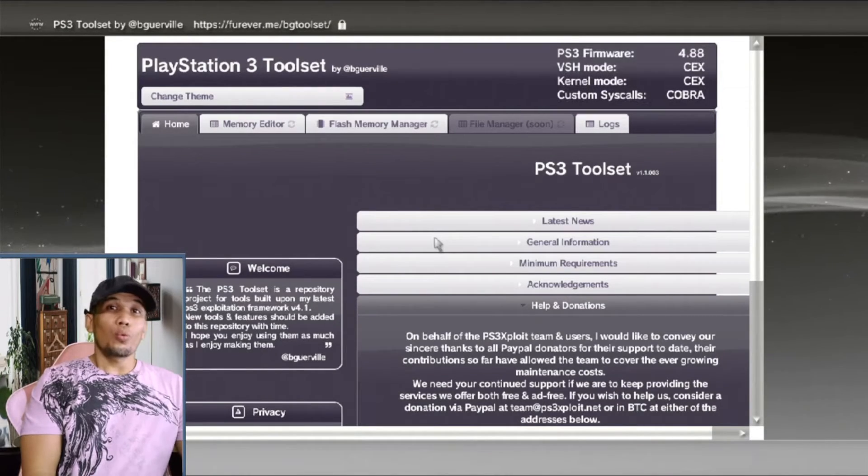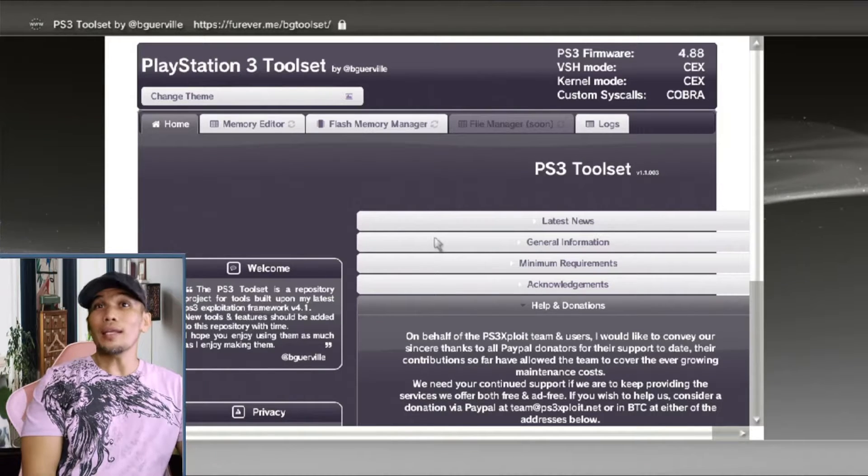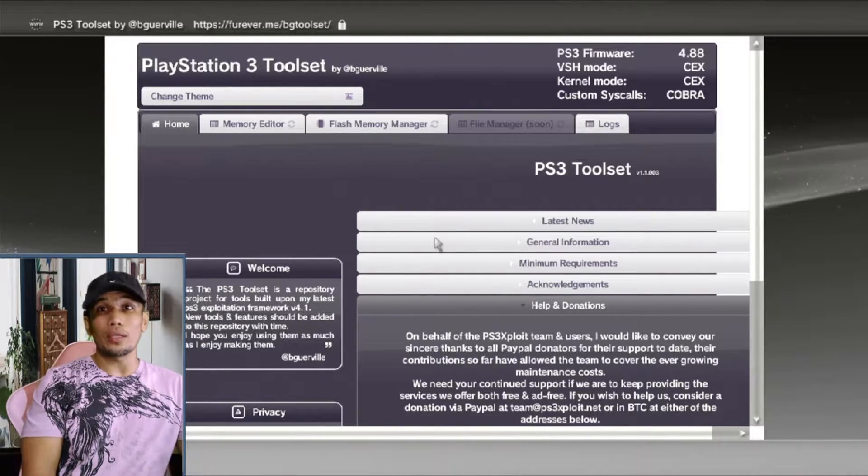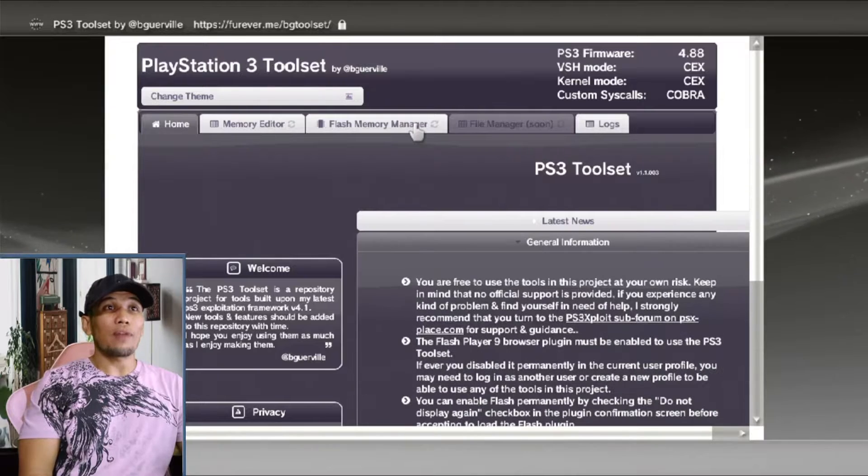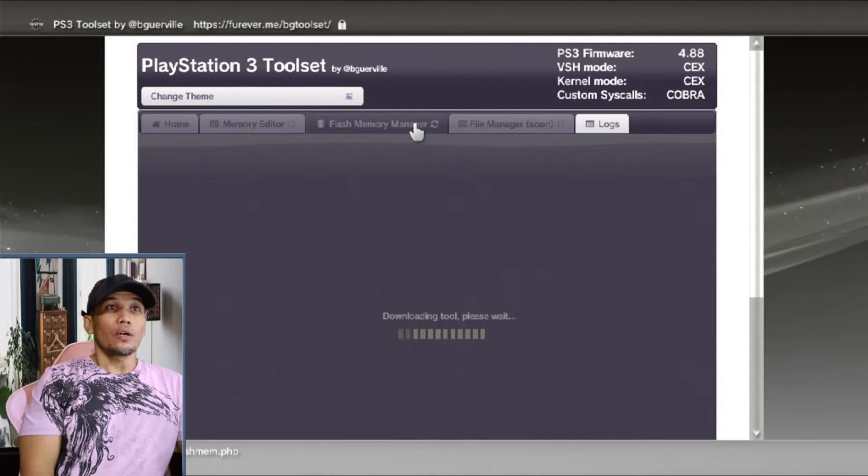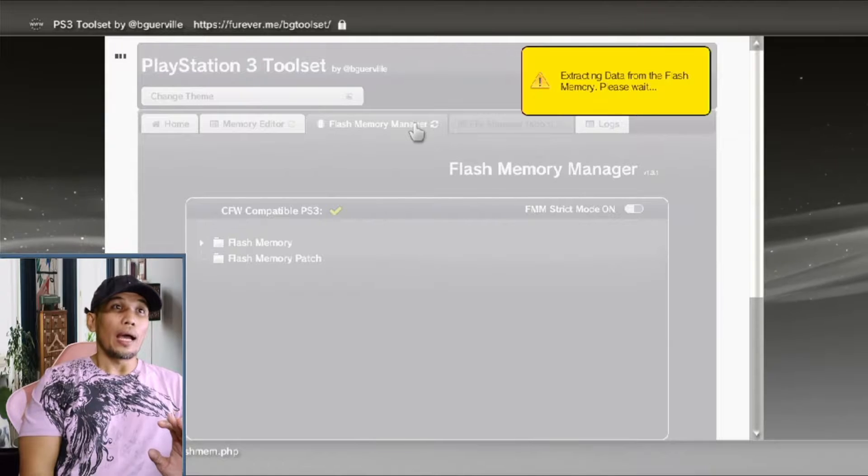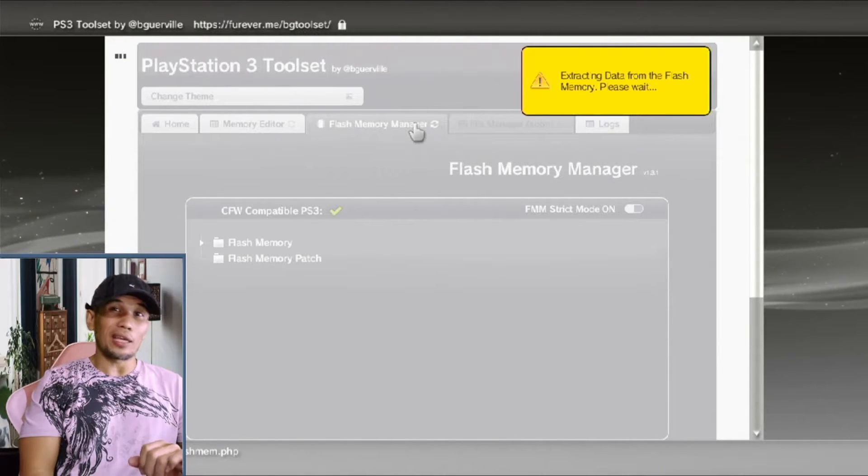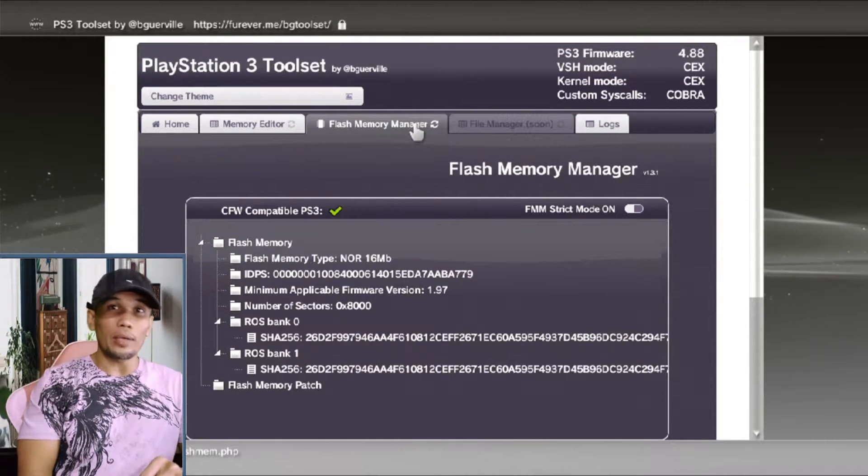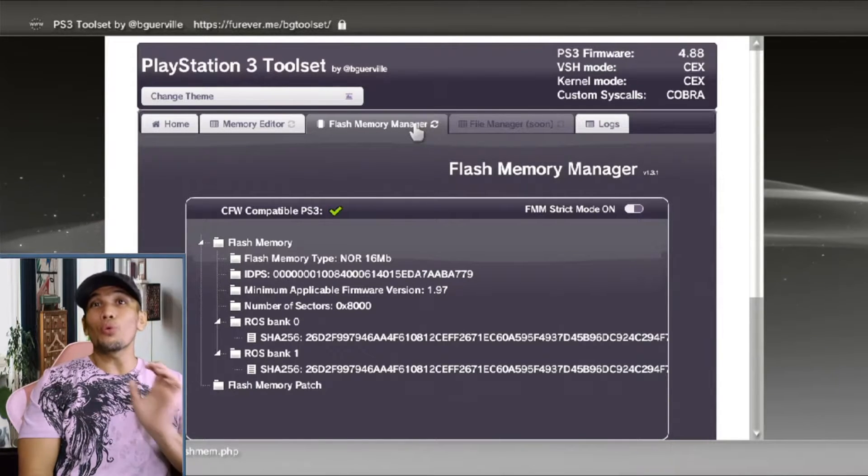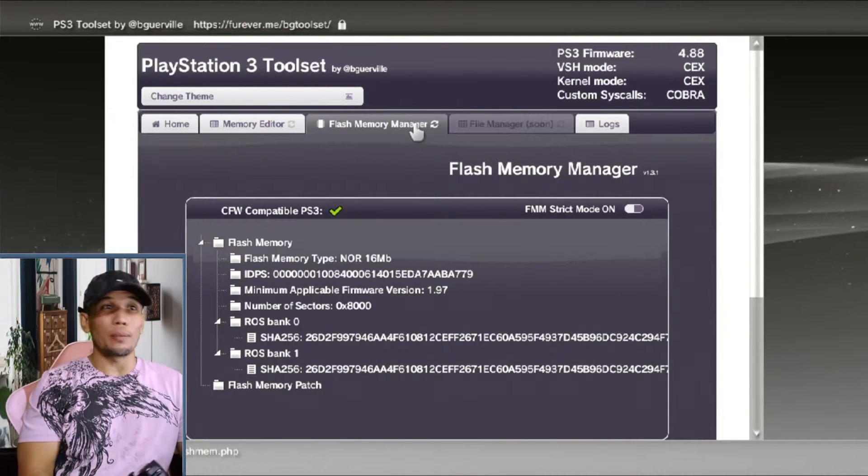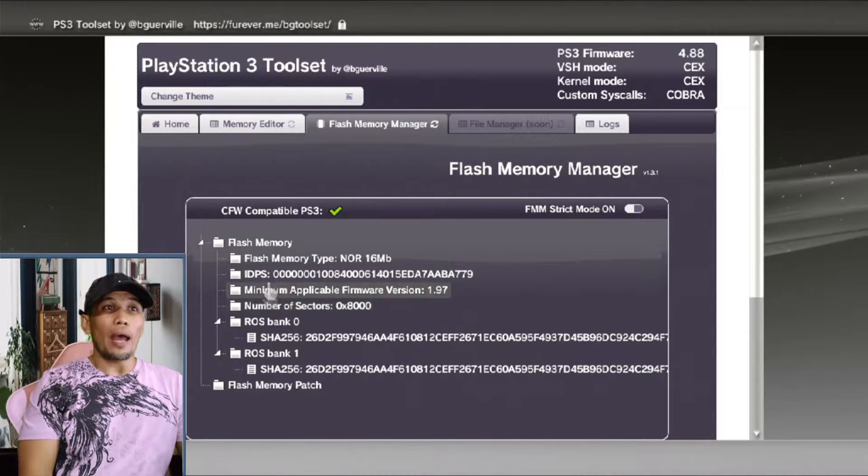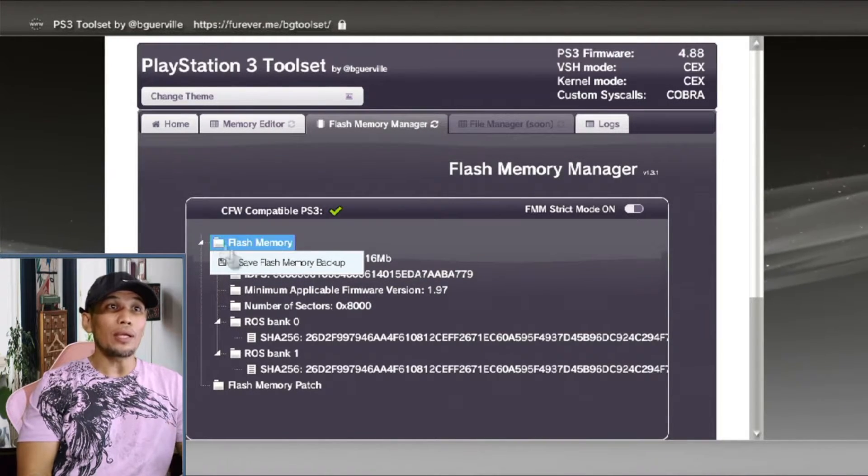Once it initializes and you did not receive any red messages, then you can proceed with the whole process. Go to the flash memory manager first. We have to back up our flash memory. This is very important because in case something happens and you break your PS3, you will need this original dump to be able to restore your PS3 back.